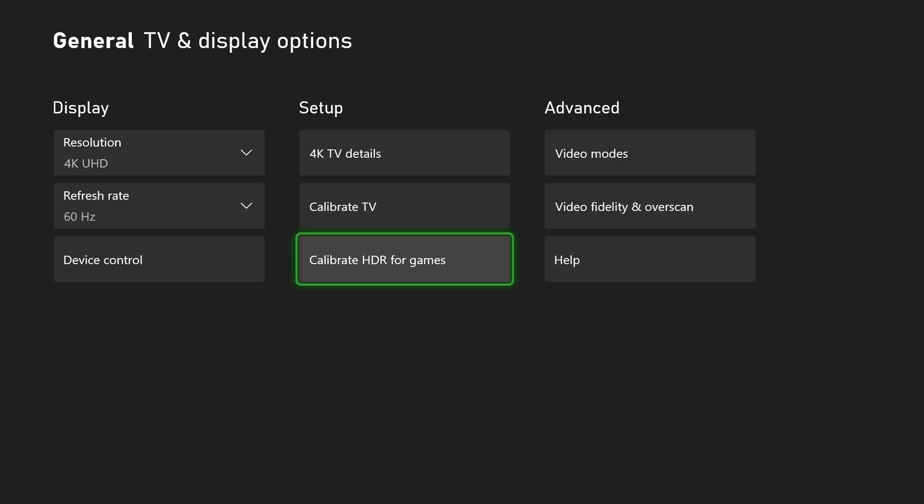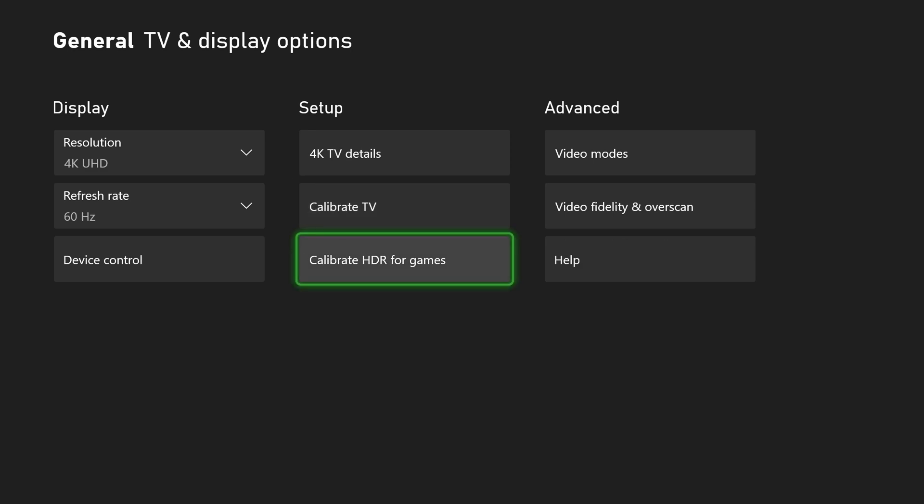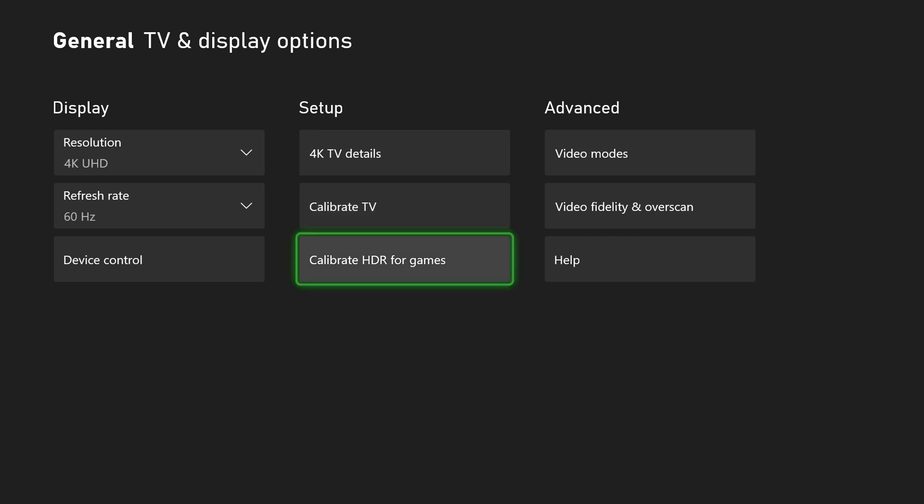Now you can also go a step further here and calibrate your TV and calibrate HDR for games. It's not something I'm going to be doing in today's video, however if you do need to adjust some of your TV settings you can do that here, and if you do want to calibrate your HDR on your television, this is something I would definitely recommend on first setup and it can make a big difference to how your games look.